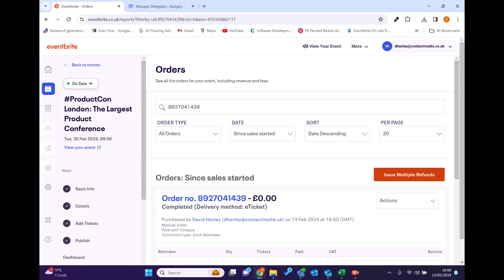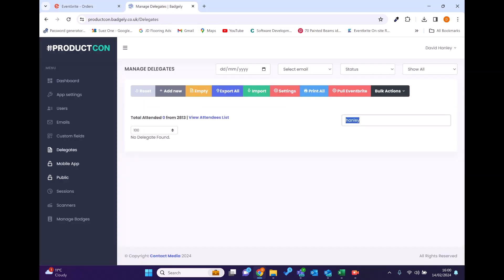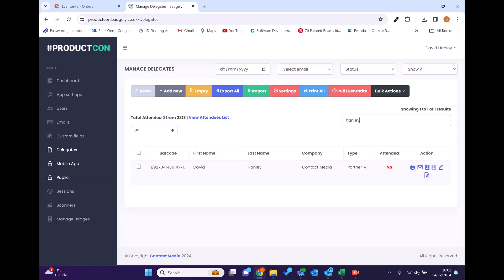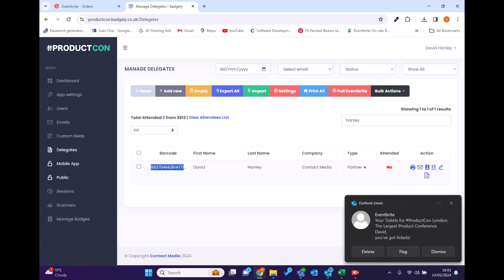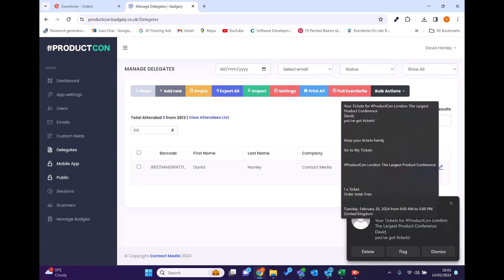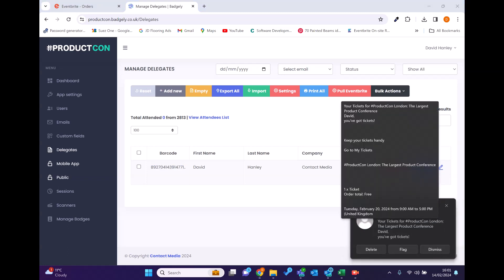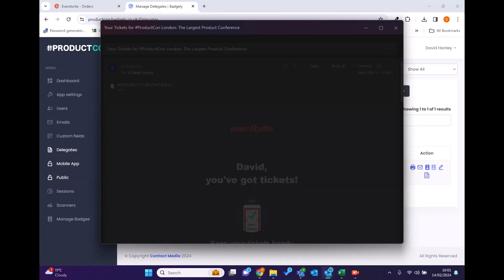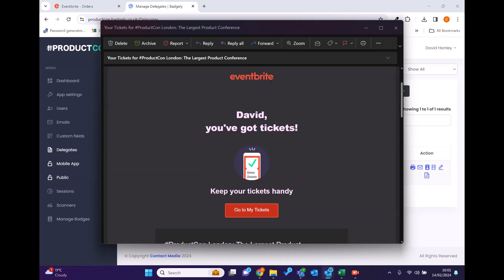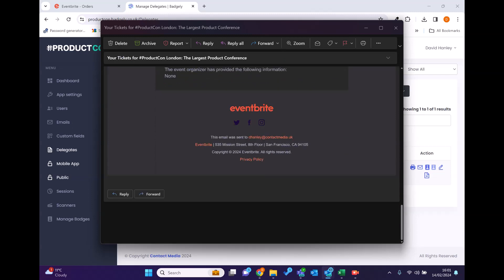And then actions, you can cancel, delete, I'll come back to that. So if we just go back in here and put Hanley again, you can see it's passed the data instantly. You can see here the Eventbrite tickets also just come through.